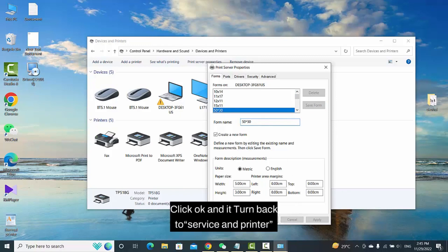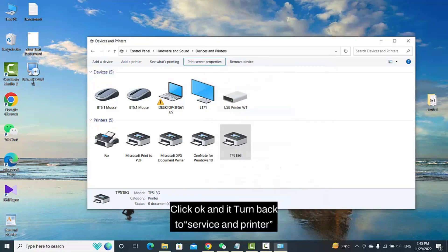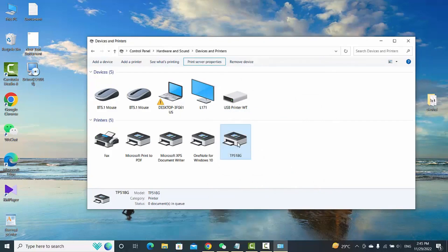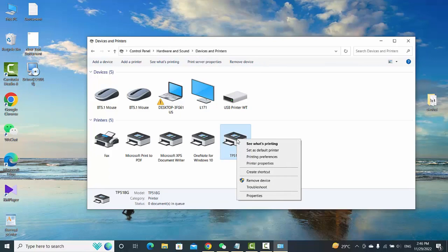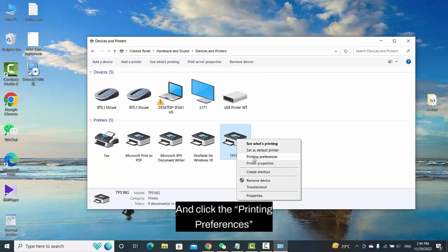Click OK and return back to Devices and Printers. Right click the driver and click the Printing Preferences.